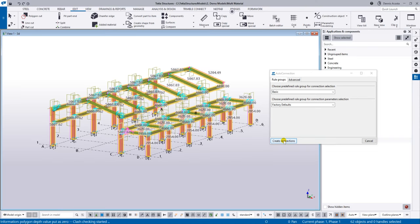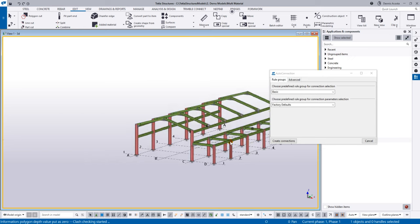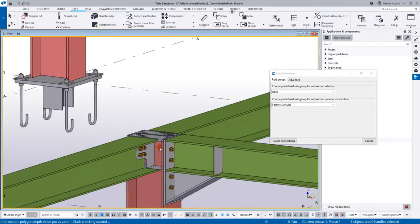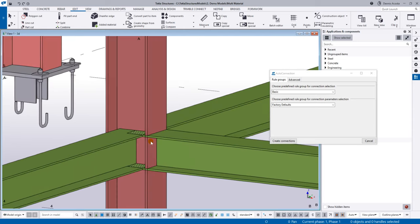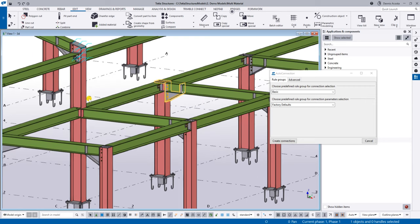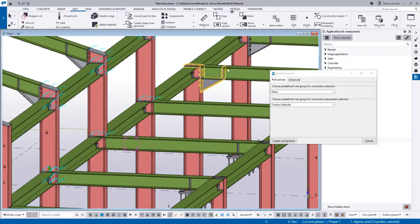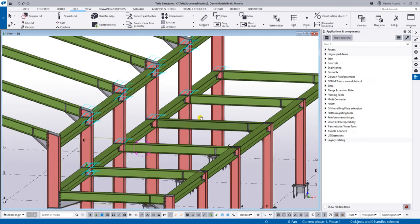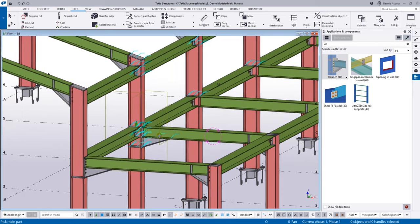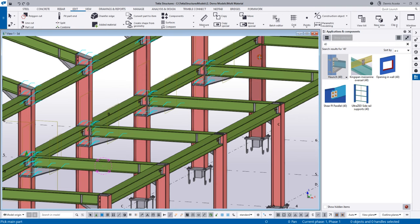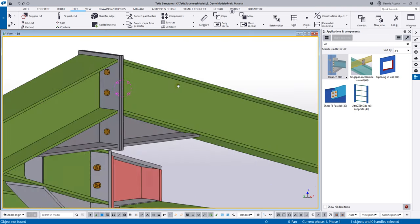Select 'basic' and 'factory default,' then simply hit 'Create Connection' and in no time the system automatically assigns all connections. For any connections that need to be added manually, just select the members one and two, and quickly you can add the connection.